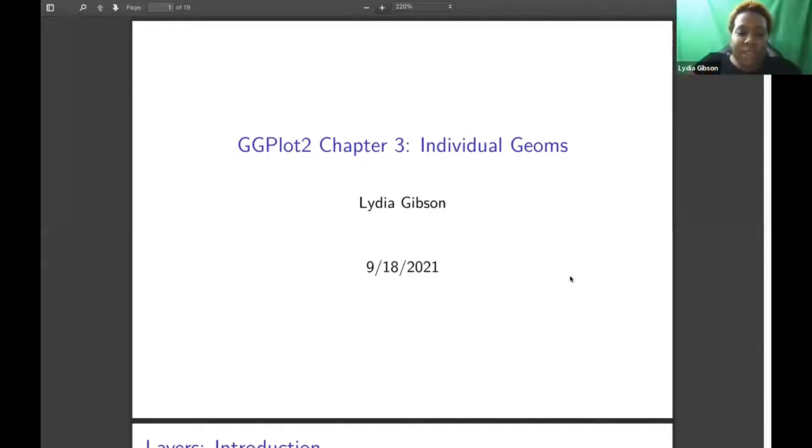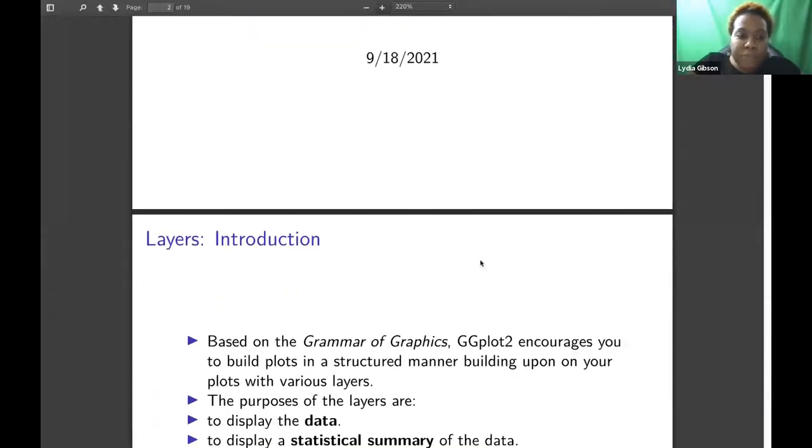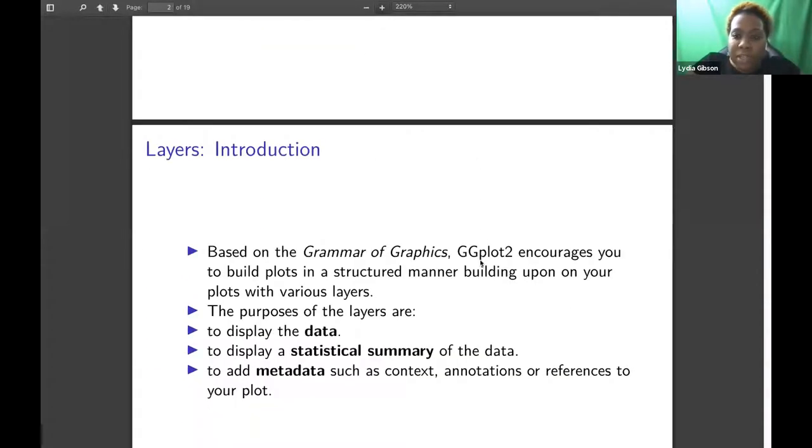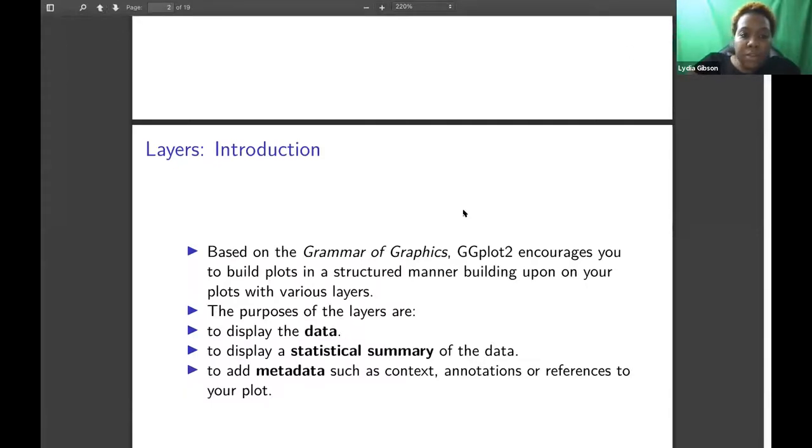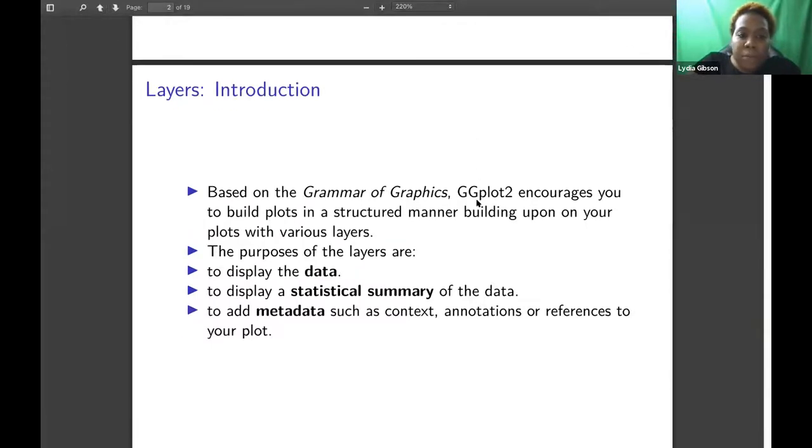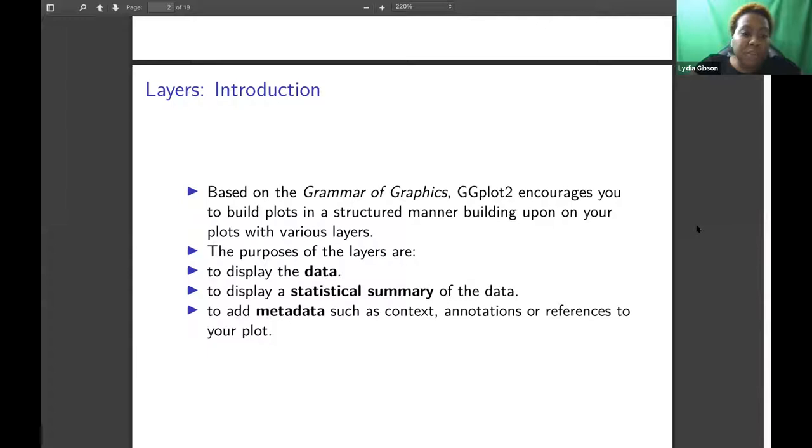All right, so today I'll be going over ggplot2 Chapter 3, Individual Geoms. I'll start off with an introduction for layers. Based on the grammar of graphics, ggplot2 encourages you to build plots in a structured manner, building upon your plots with various layers.